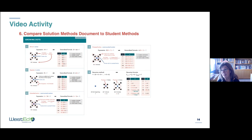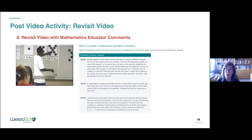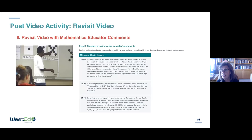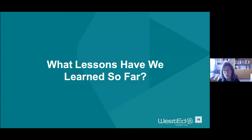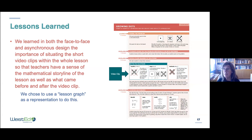In the post-video phase, they revisit the video with math educator comments that are timestamped — they read the comments and, if engaging with others, discuss them or share thoughts with colleagues. We have a solution methods document that accompanies all modules for all tasks — a document that allows people to look at and analyze alternative solution approaches, think about what's missing, and where their own or their peers' solutions might fit.